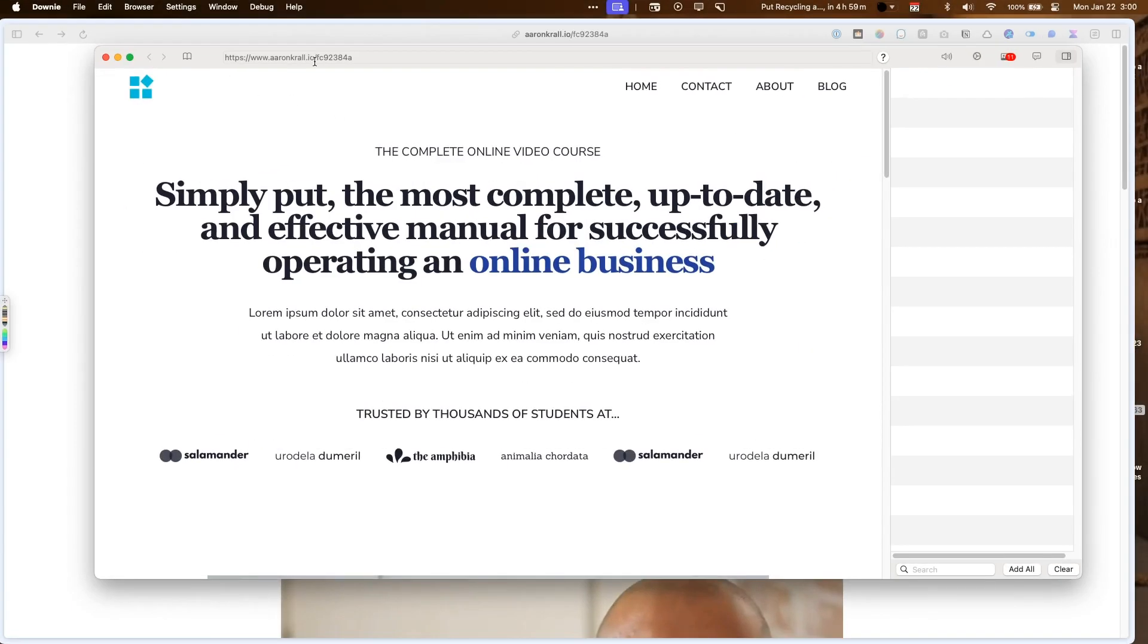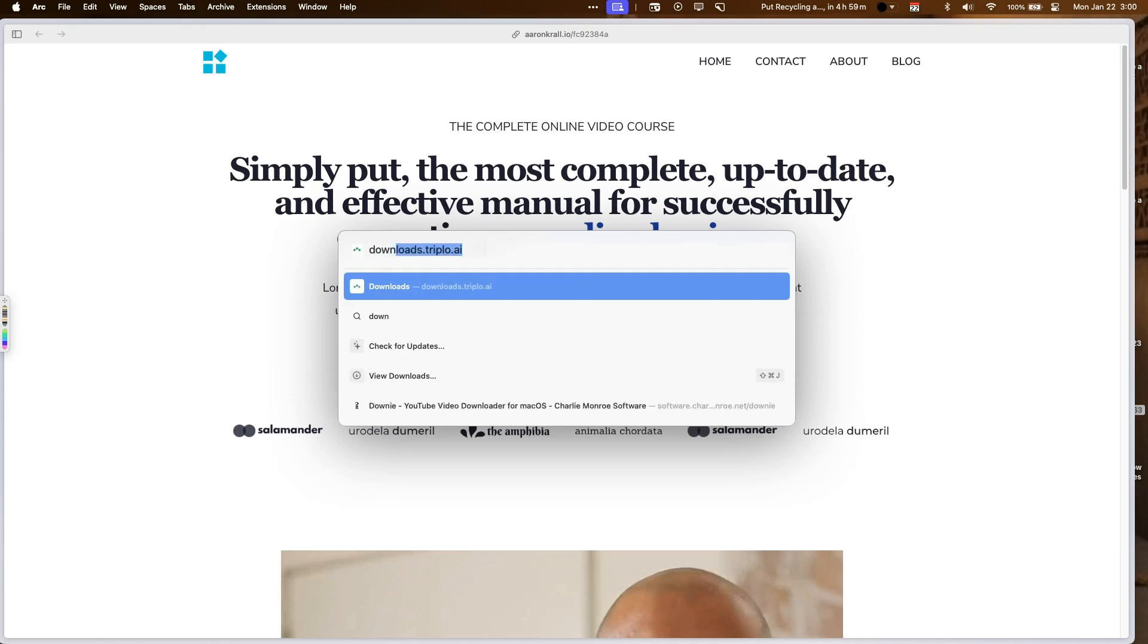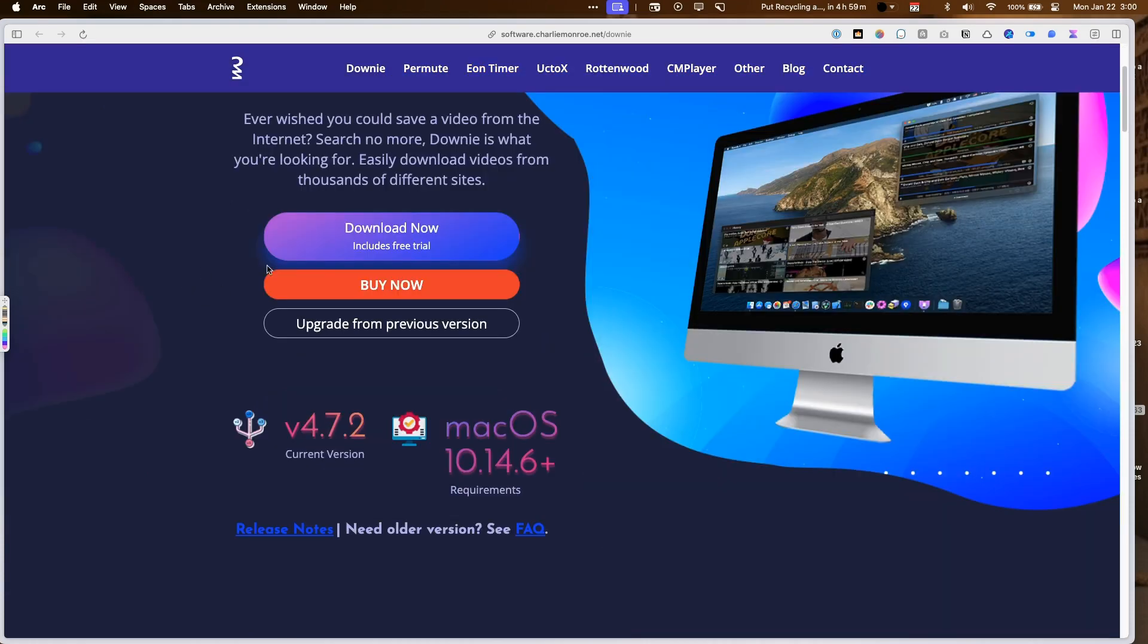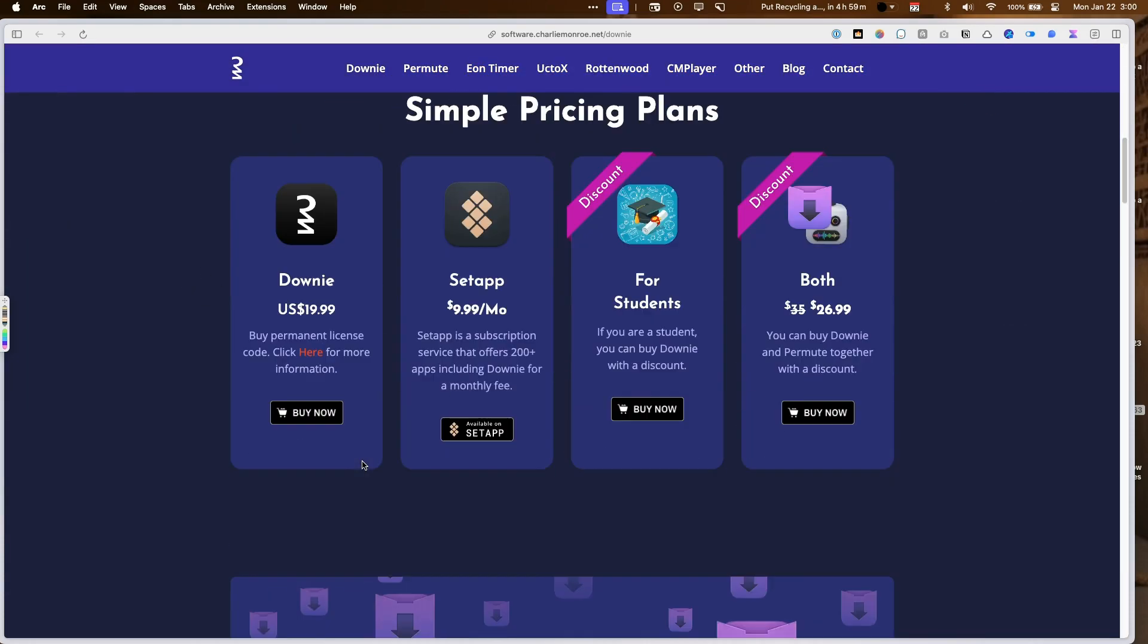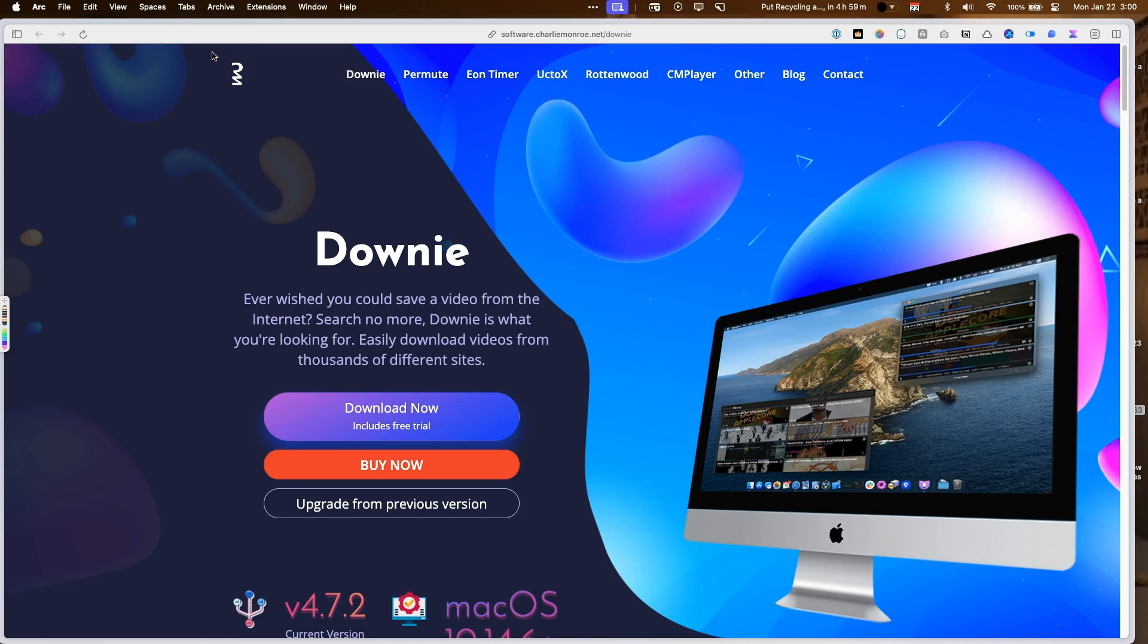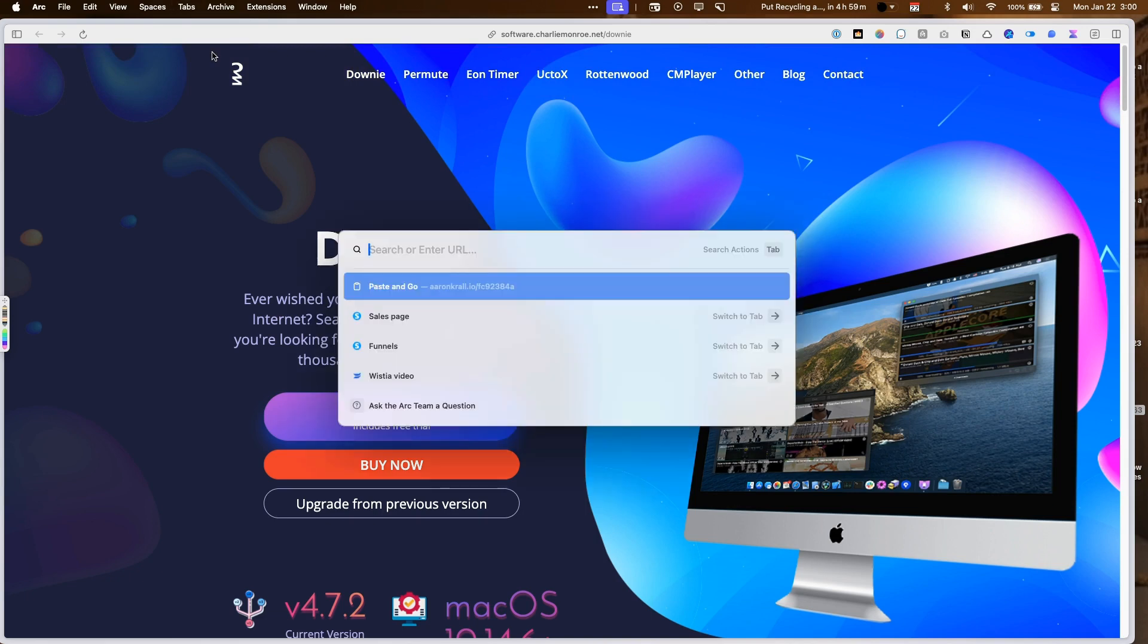So if you go to Downy, the software is built by a guy named Charlie Monroe, and he's done a few different softwares. You can buy the software for I think it's like $20 right here, but you can actually get this tool for free.